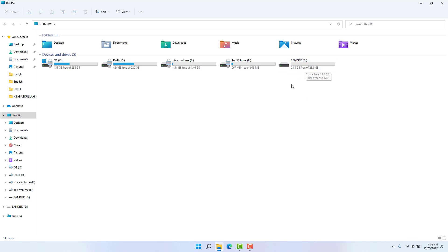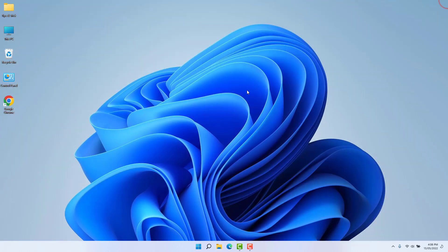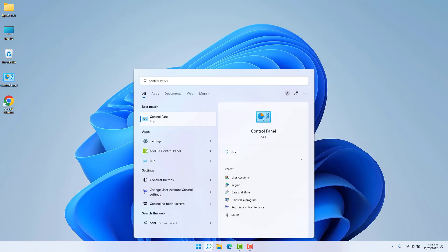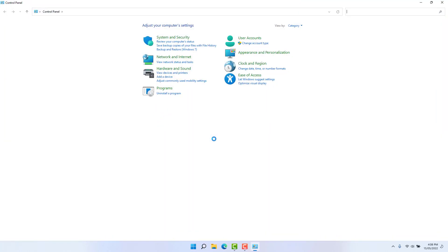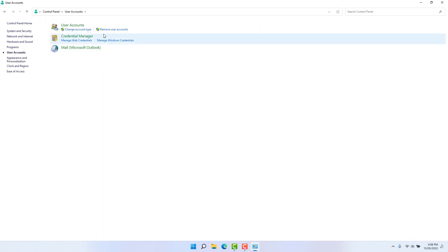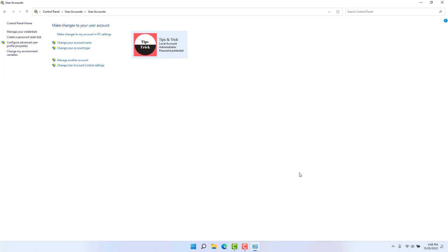We will set the pen drive and click on the desktop button. We will set the Windows password to the Control Panel. Click on User Accounts, and again click on User Accounts.